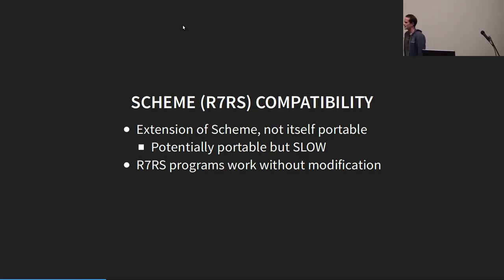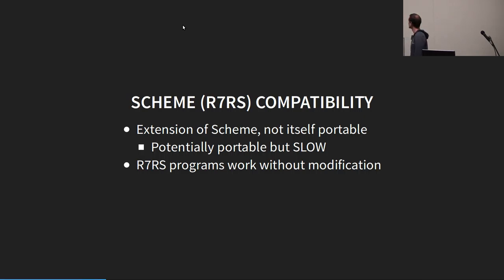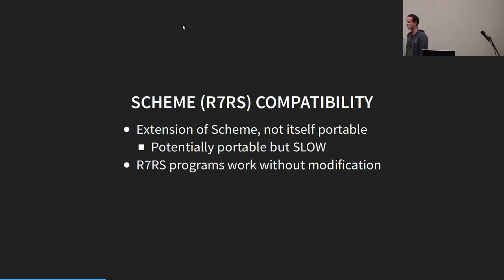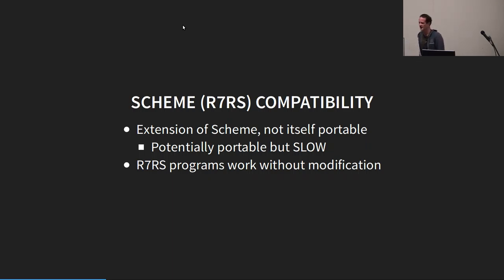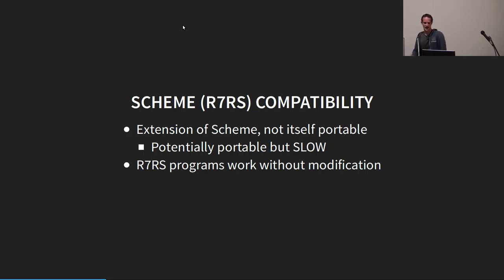So, the runtime is fully R7RS scheme-compliant. The first-class environments I'll be talking about to provide the security model is an extension of scheme. It's not portable, although you might be able to make it portable, but it would be way too slow to be reasonable. But the thing to note is any R7RS program will run within it just fine.